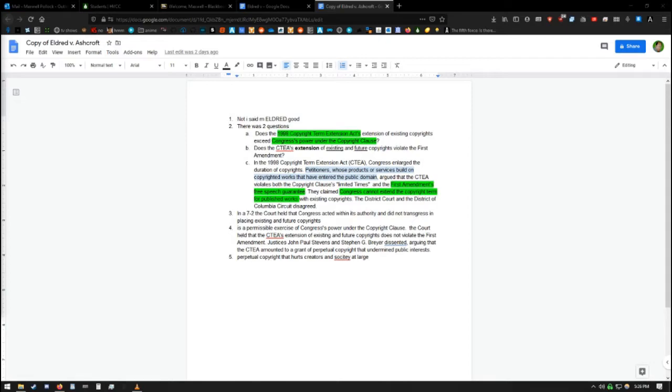And, does the CTEA's extension of existing and future copyrights violate the First Amendment? Basically, they extended previous copyrights that people were already banking on going into public domain, so a lot of people lost money. These people formed a group, and at the head of them was Eldred.